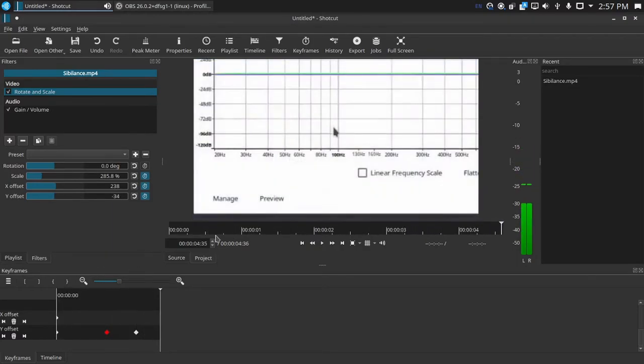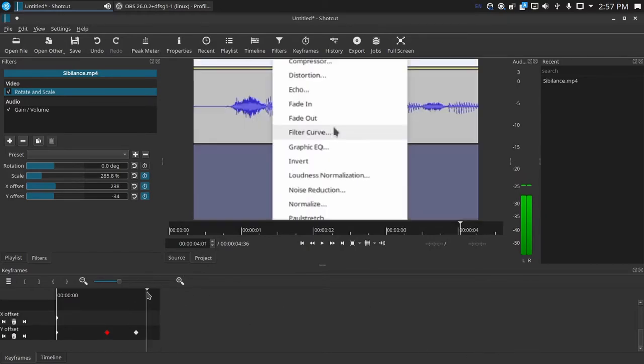And now when you watch that back, go into effect and then filter curve, it shows that just for you. It zooms in nicely so you can see exactly where the cursor is going.